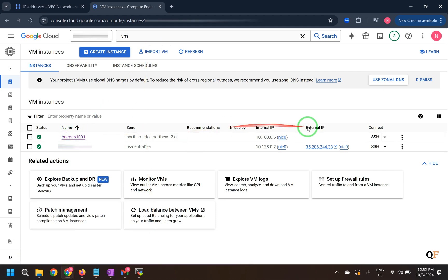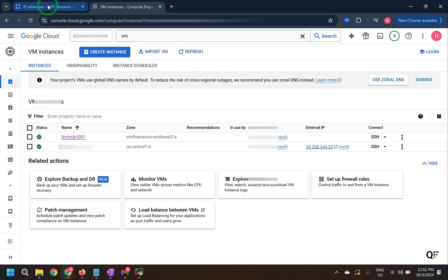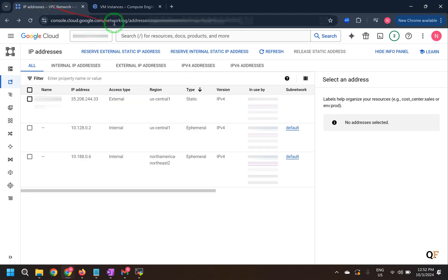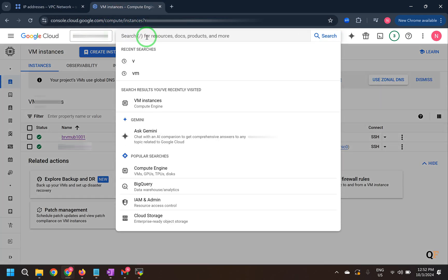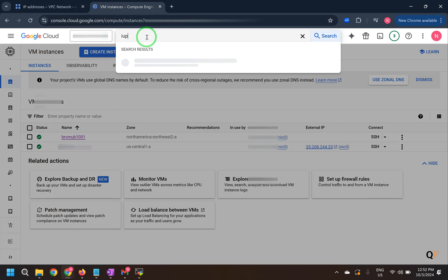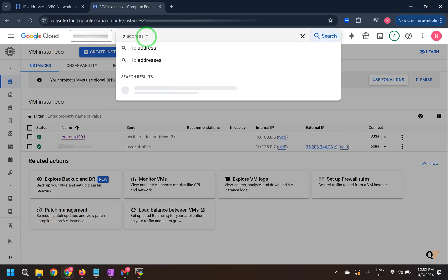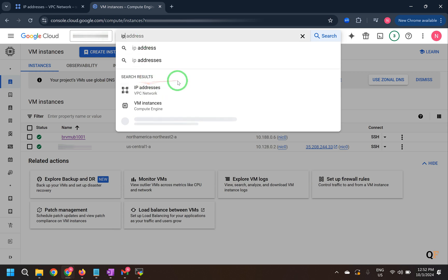First of all we'll have to assign an external IP address to this machine. So let's go to the IP addresses. I have already opened this tab so you can just simply click or search IP addresses here and then you can go to that tab.